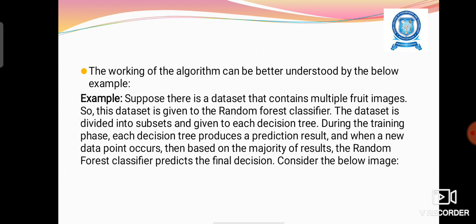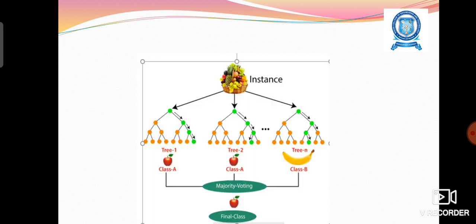As an example, consider a dataset consisting of different fruit images given to the Random Forest classifier. The dataset is divided into subsets and given to each decision tree during the training phase. Each decision tree produces a prediction result, and when a new data point occurs, the Random Forest classifier predicts the final decision based on the majority result. Each decision tree analyzes the given dataset and identifies the type of the particular fruit.